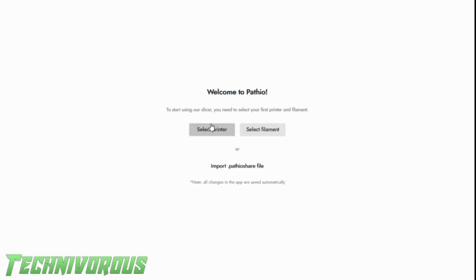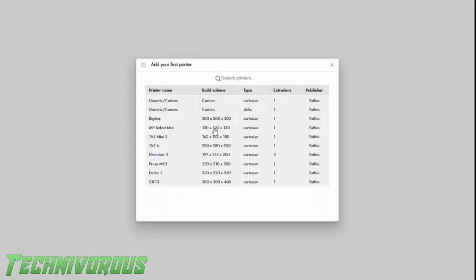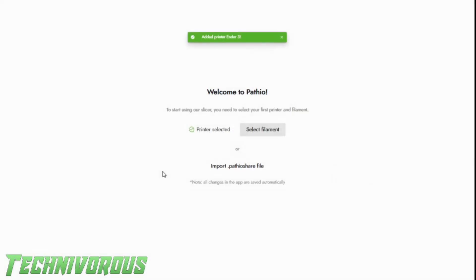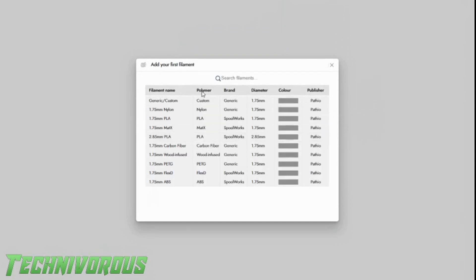Alright, so welcome to Pathio. We're going to select our printer. The Ender 3 is in here right off the bat, so we'll pick that one. Then we're going to go over to our filament. I'm going to be using just a generic PLA. They have two settings in here for PLA. One is 1.75, and the other is 2.85 millimeter. We want the 1.75 PLA, so we'll take that.